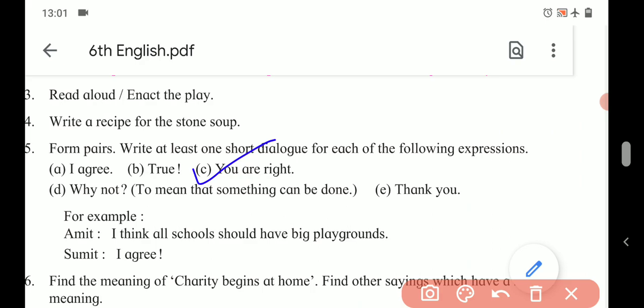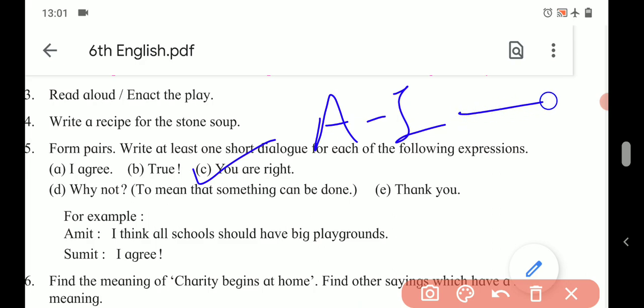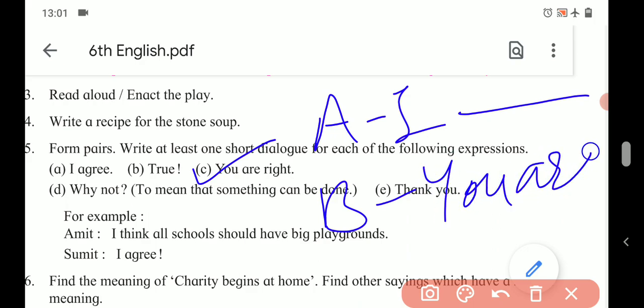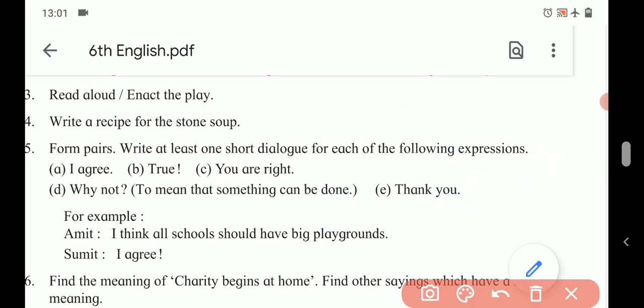Next expression: 'You are right.' When we say 'You are right,' it is simply an opinion about someone. For example, Character A says: 'I think he can't solve this question.' And Character B replies: 'You are right.'